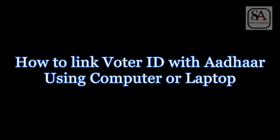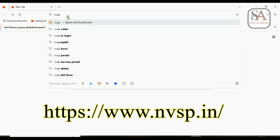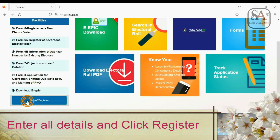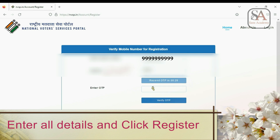Now let us see how to link voter ID with Aadhar using computer or laptop. First, open a web browser. Type nvsp.in and press Enter on keyboard. Now click Login or Register. Now click Register as a new user link. Enter the mobile number which is linked with Aadhar and enter the CAPTCHA code. Click Send OTP button. Now enter the OTP received in the mobile. Click Verify OTP.